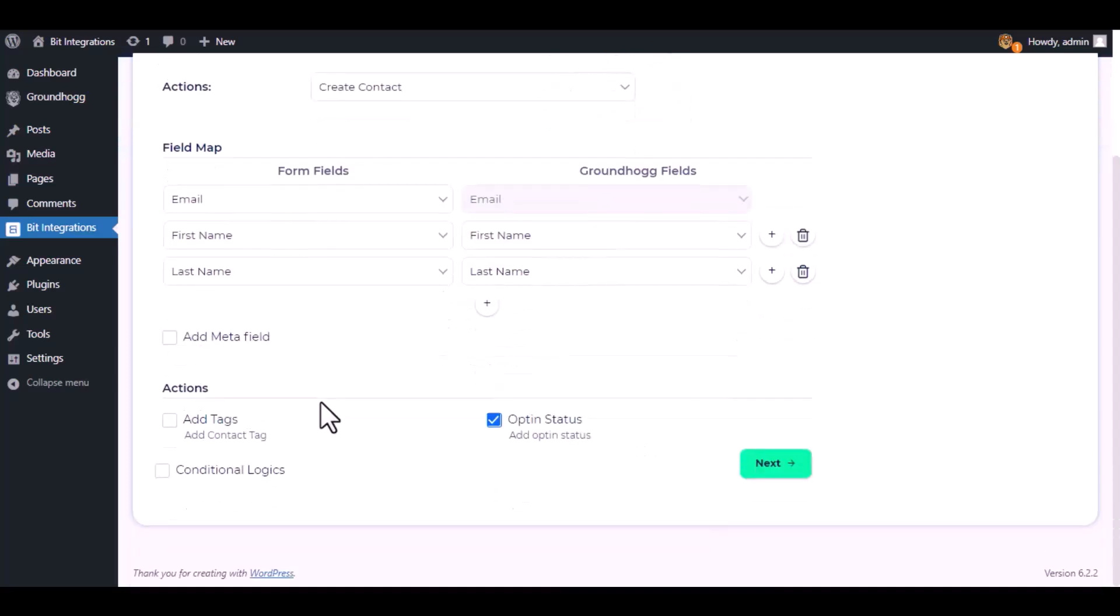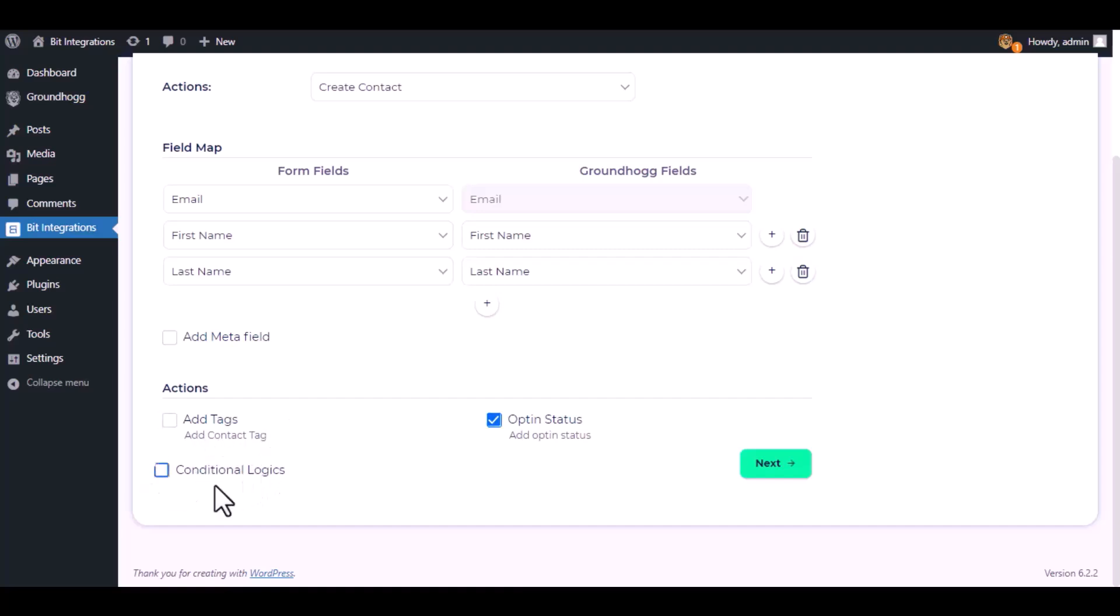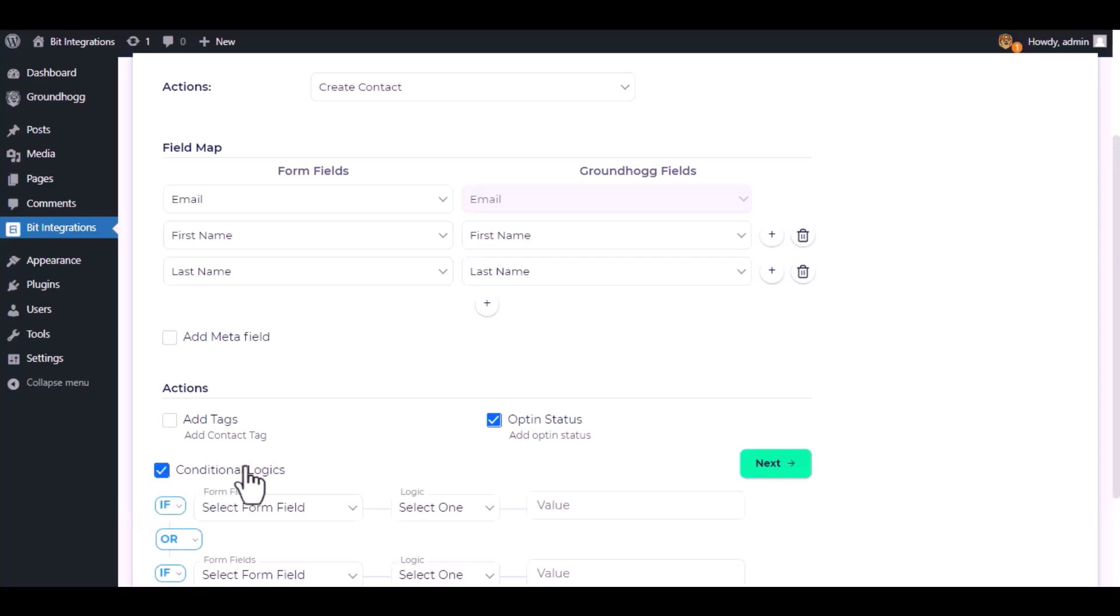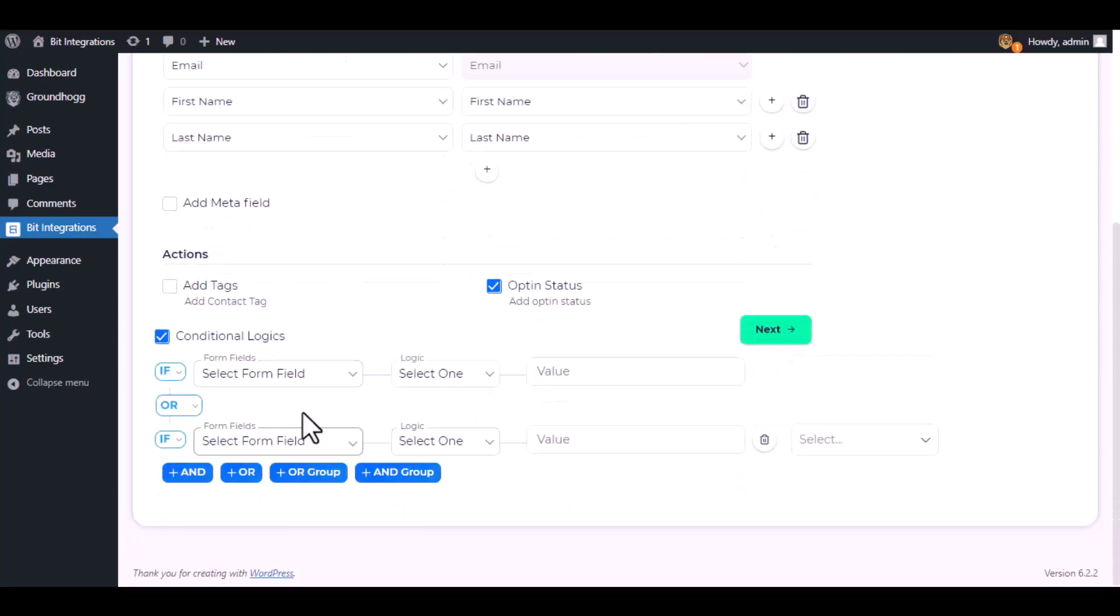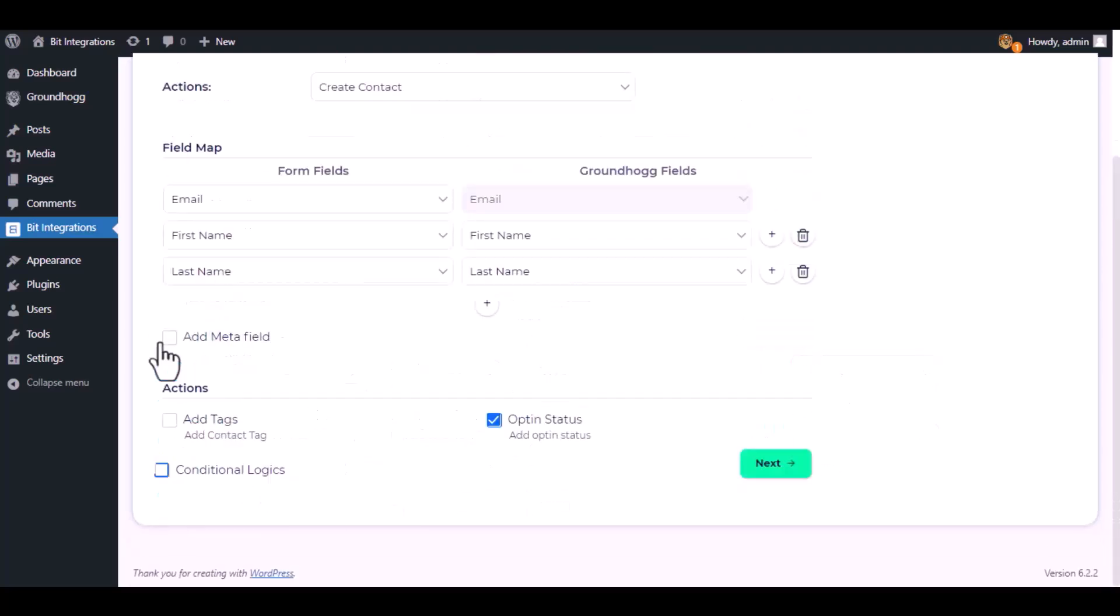Here are several advanced features available for you to utilize according to your specific requirements. Here is the conditional logic. You can use it if you want. If the condition matches then the data will send to Groundhog.